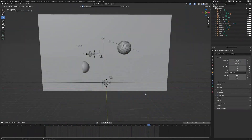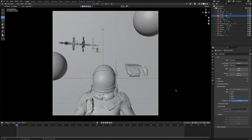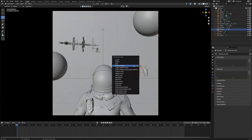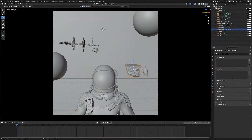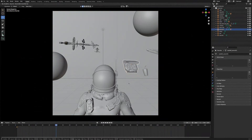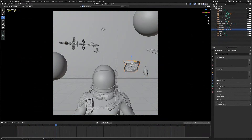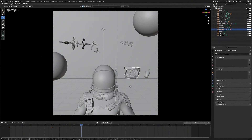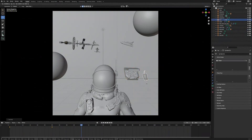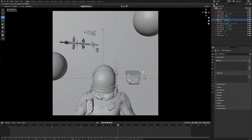Next we're going to animate the pizza and the soda. First we're going to start by selecting the pizza and pressing I to keyframe location and rotation. We'll do the same for the soda cup as well. Then we're going to select the pizza, move to frame 30, move the pizza to a different position, maybe rotate it a bit, and press I again to keyframe the location and rotation. We'll do the same with the soda cup — move it to a different spot, rotate it, then press I to keyframe it. Then we'll head over to frame 50, select the pizza, move it to a different position, rotate it, and keyframe it again. We'll repeat this two more times until we get to the last frame.